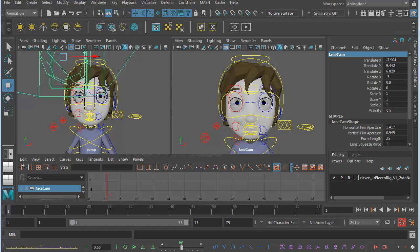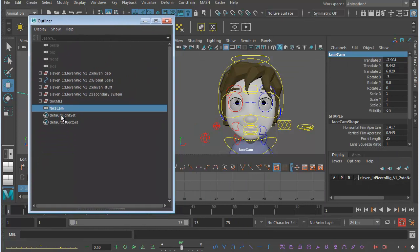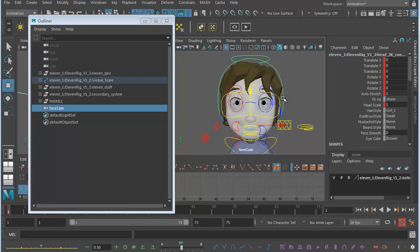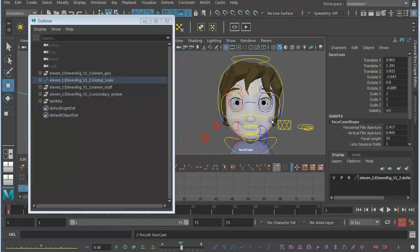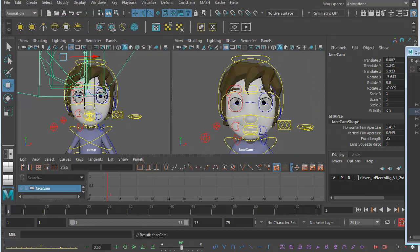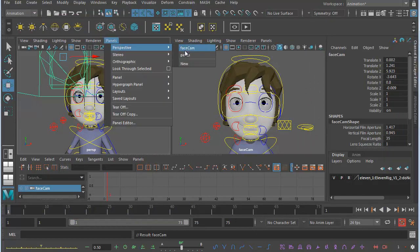Now what we want to do is attach the face camera to the face. I'm going to select the face camera. Then holding down Shift with my left hand, I select the head control on 11. And then I press P, P for parent. Now let's just move the Outliner out of the way. Just to test that, let's just make sure that's working.